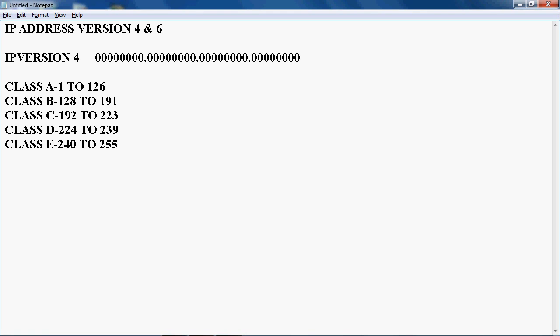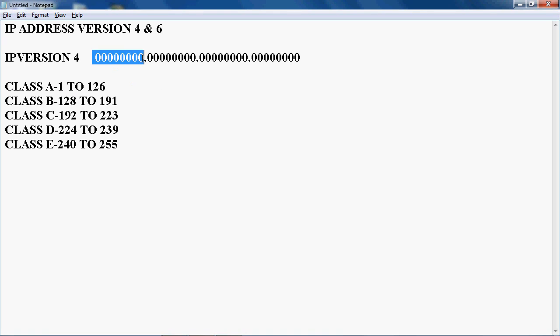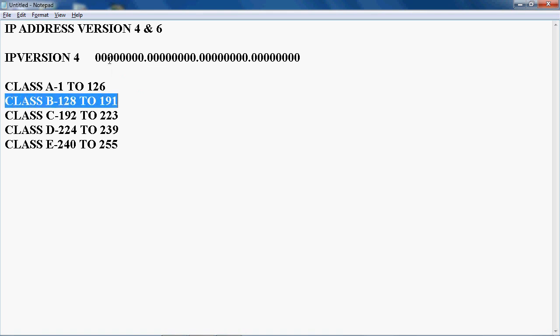IP version 4 has 4 octets, each with 8 bits, totaling 32 bits. There are five classes: A, B, C, D, and E. To identify the class, we check the first octet — Class A is 1 to 126, Class B is 128 to 191, and Class C is 192 to 223. In real time we can use only Class A, Class B, and Class C.